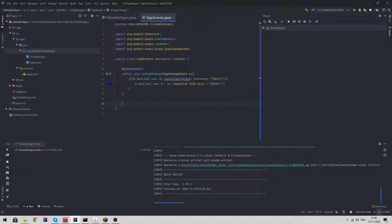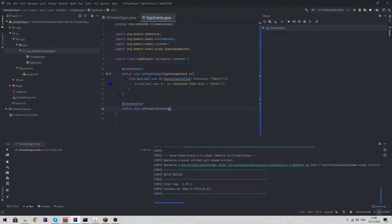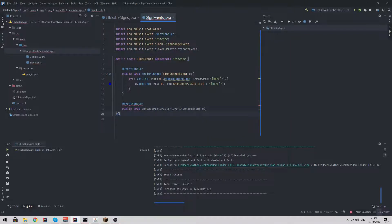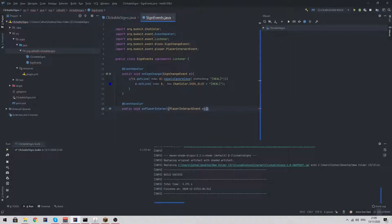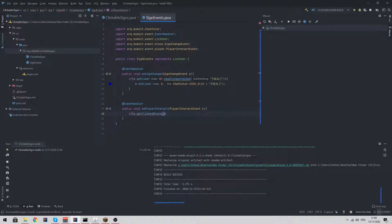Next we want to detect a player interact event. We're going to create a public void on player interact player interact event e. There's no way to automatically detect when a player interacts with a sign, so we need to say if e dot get clicked block is equal to null, then we need to return.